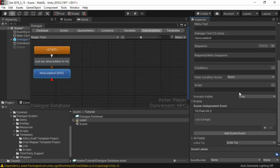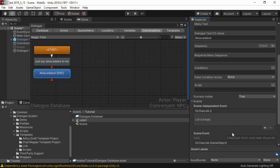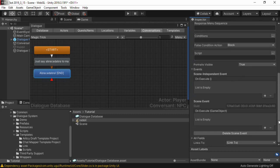The default Unity event can access non-scene objects, such as scriptable object assets in your project. To add a Unity event for scene objects, click Add Scene Event. Then simply set up the event in the inspector.